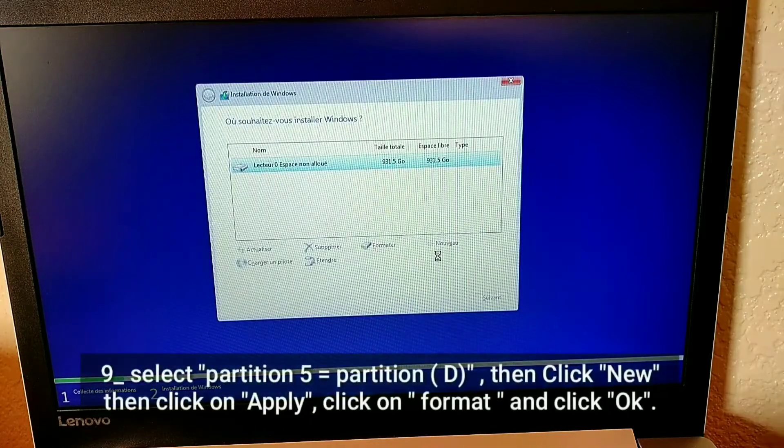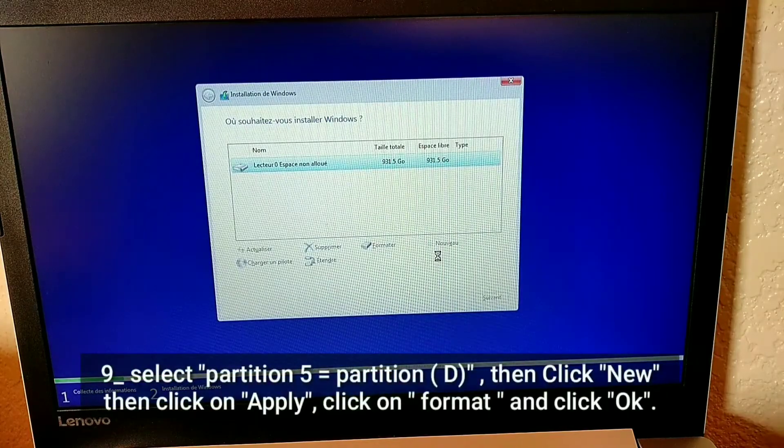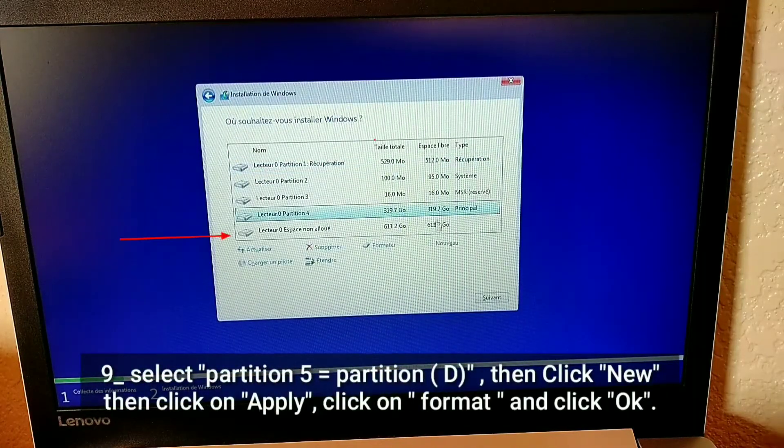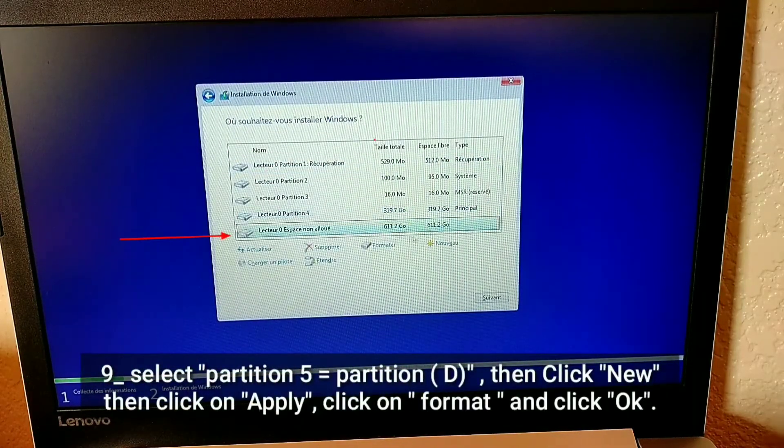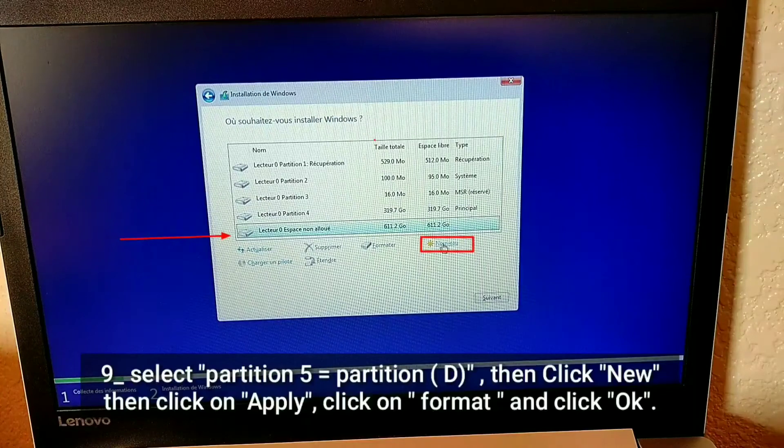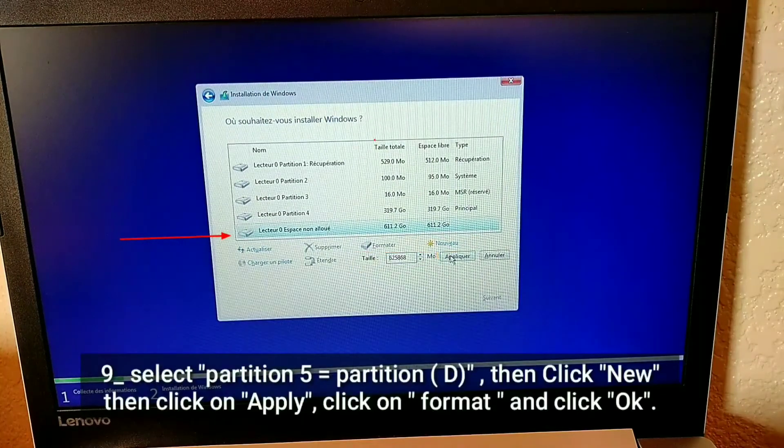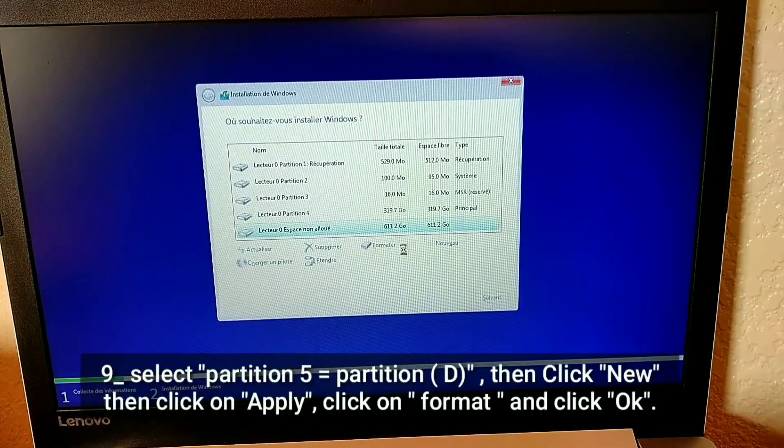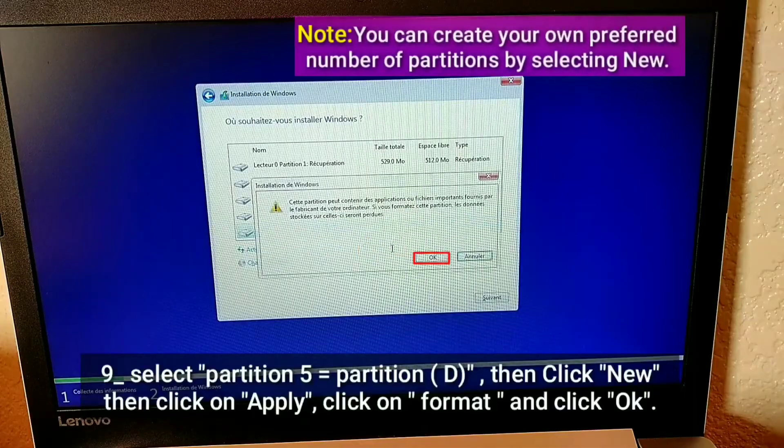Select partition 5 equals partition D. Then click new. Then click on apply. Click on format. And click OK.